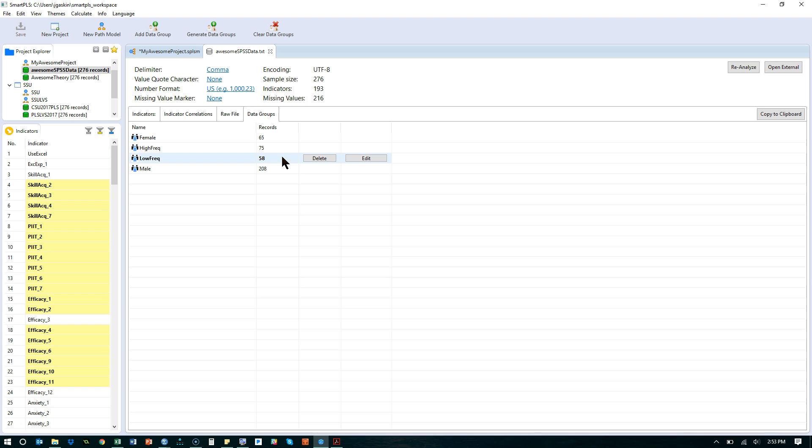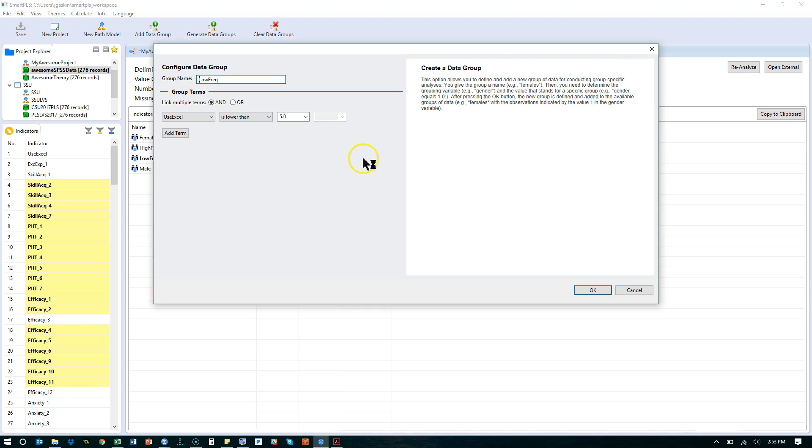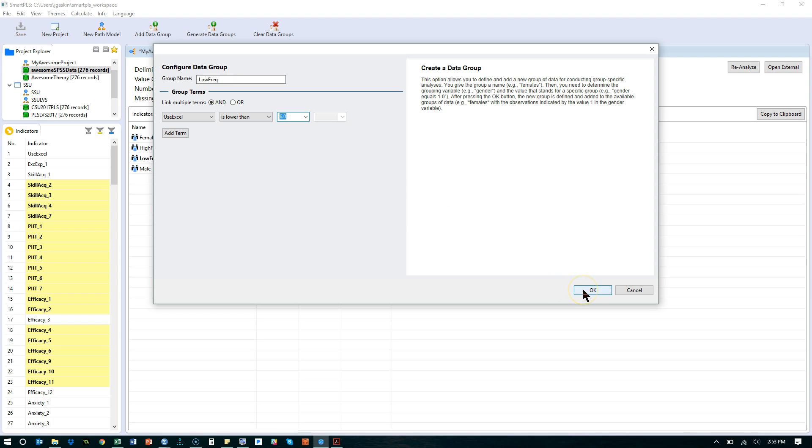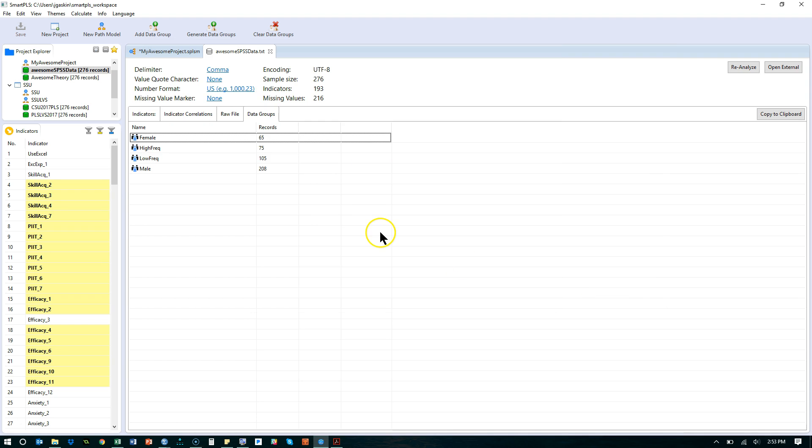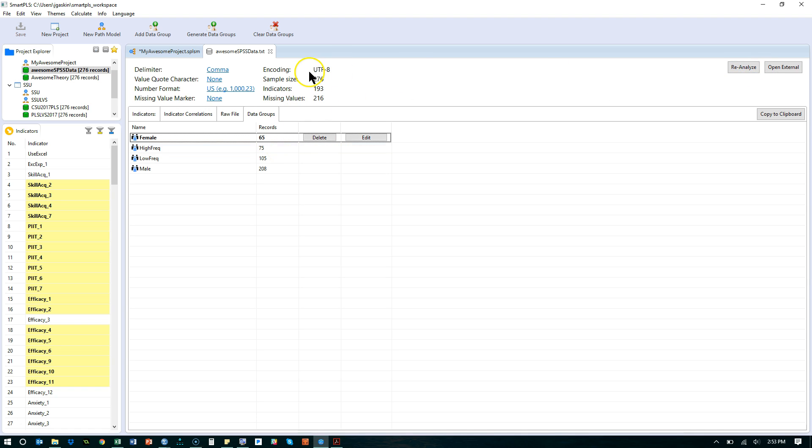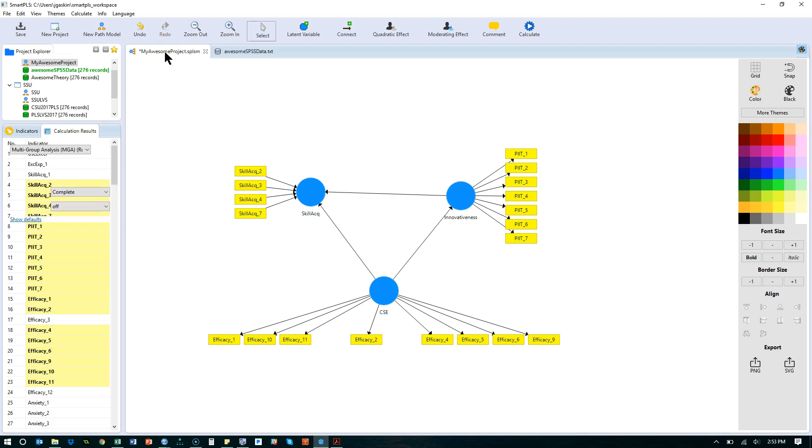I mean just, we'll pull in the other group. We'll say it's lower than six. So that means the others are six and above. And these are less than six. There we go, 105 and 75. That's a little better. Okay. Let's now go do a multi-group analysis.